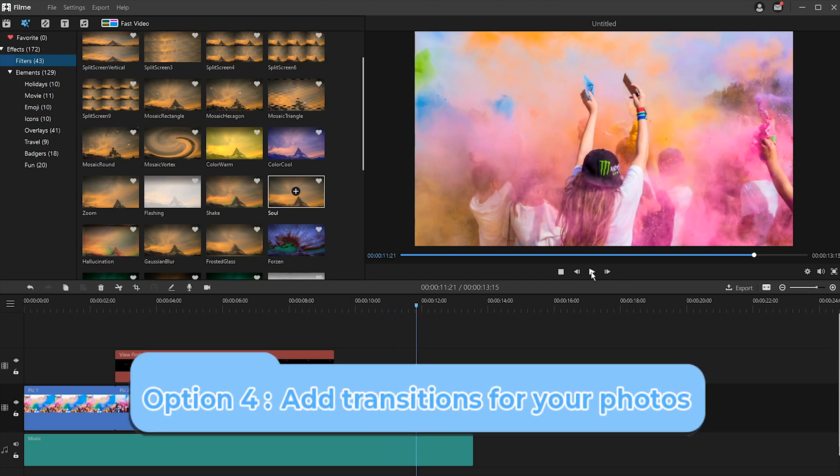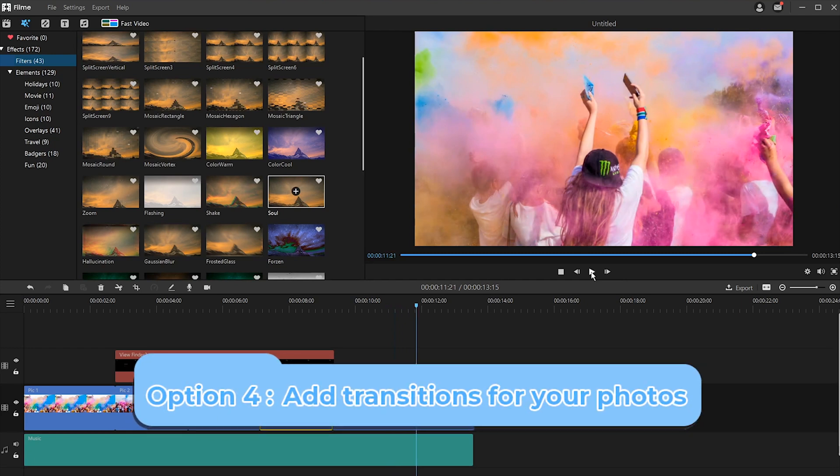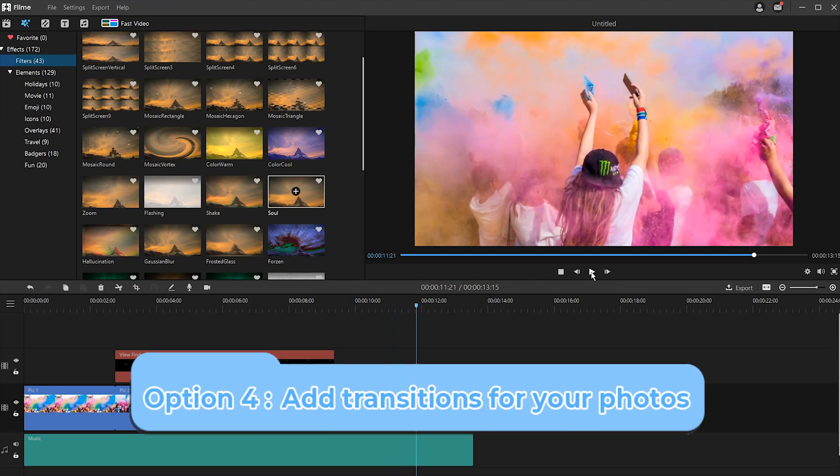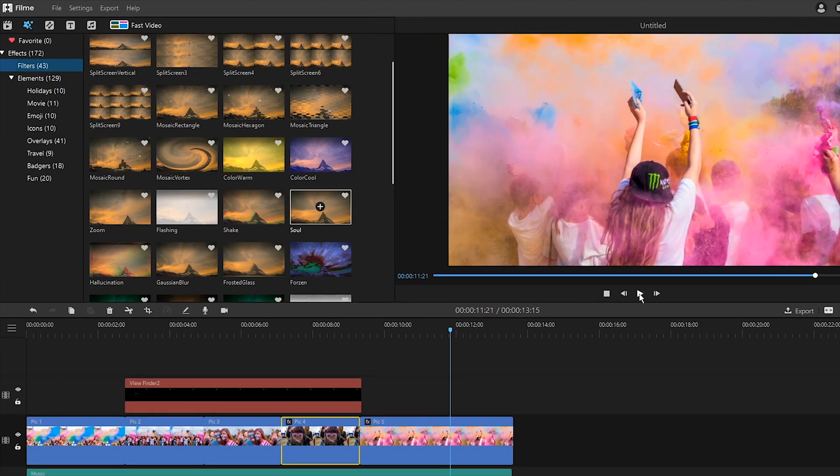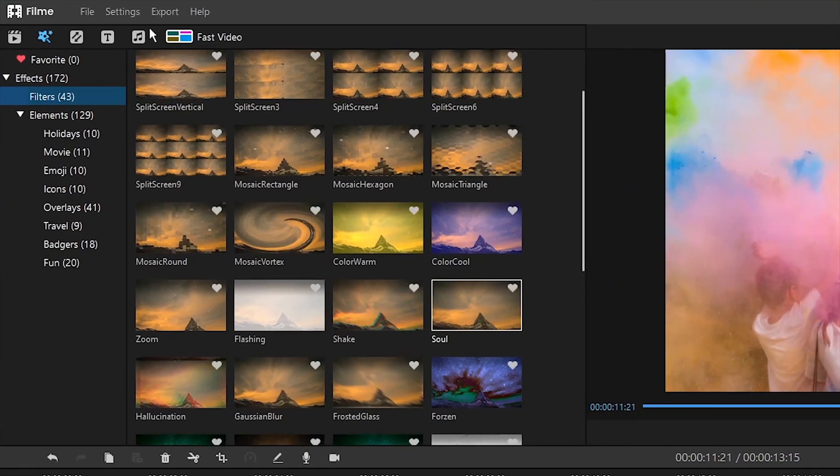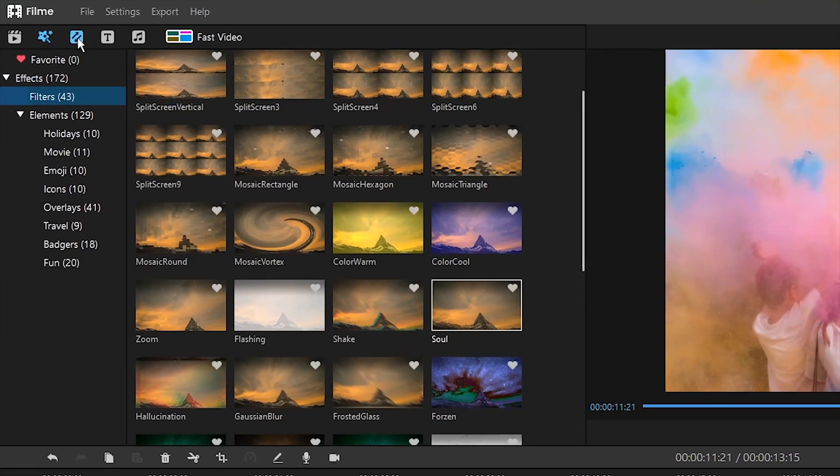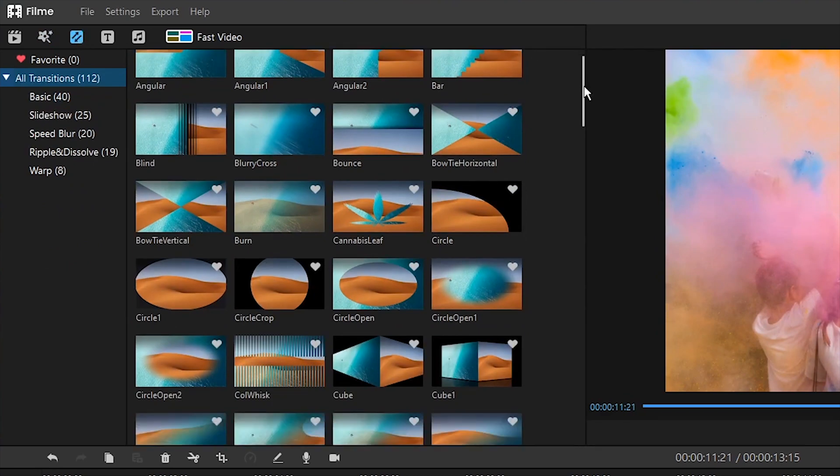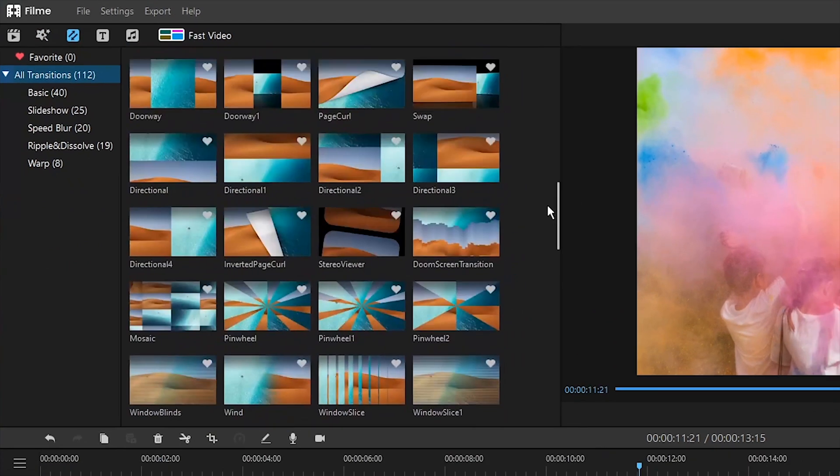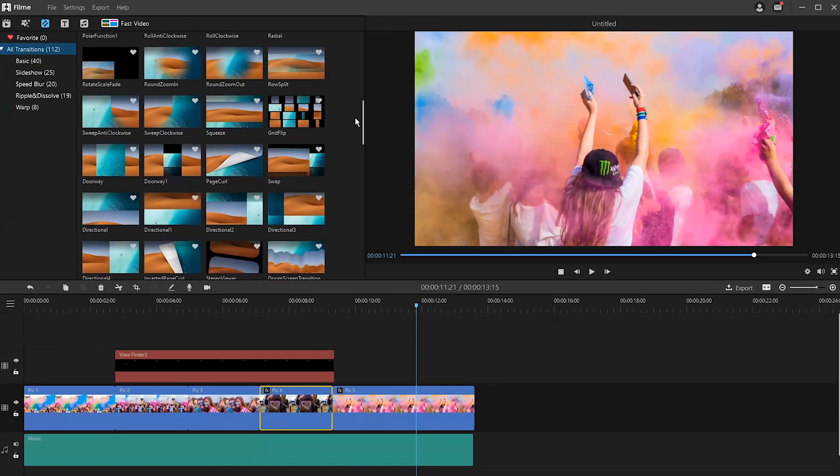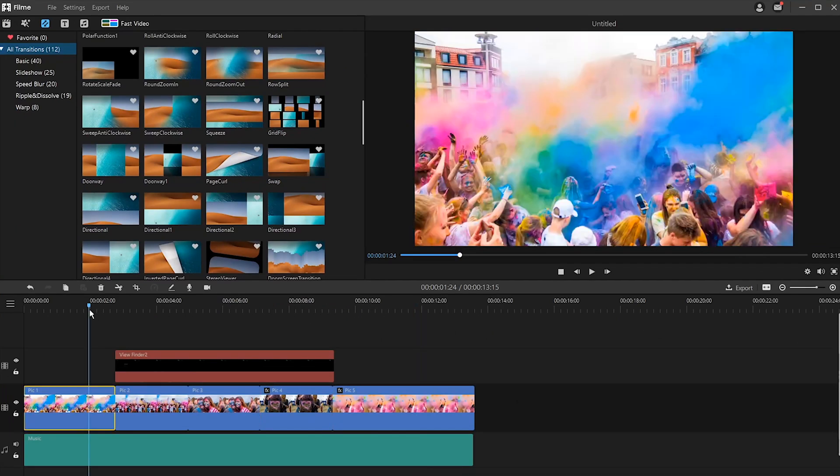Option four, add transitions for your photo slideshows. A transition can make switching between two photos even more natural. Just go to the transitions at the top toolbar on Filme. You will see different transitions to add to the video. Then select the photo in the timeline to which you want to add transitions. Hover over the transition you like and click the plus button in the center.